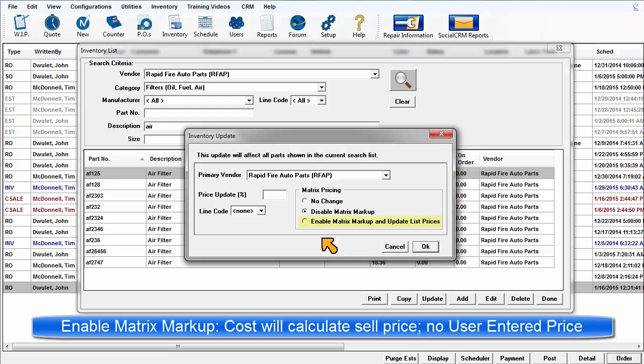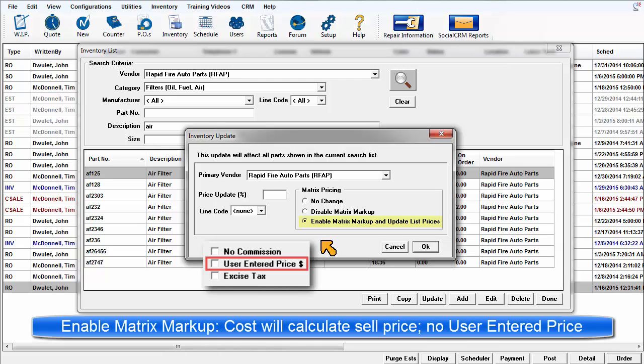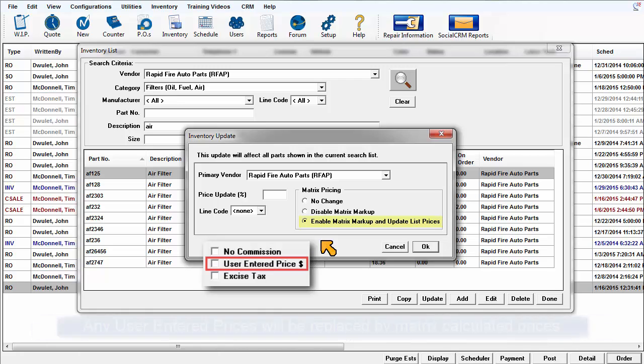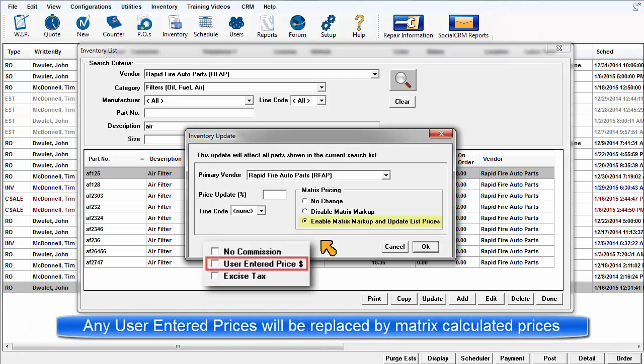Enable matrix markup. This unchecks all user entered sale checkboxes in this range of selected parts, then exposes these item part cost to the matrix, which then applies the current markup setting. Any previous user entered sale prices are now replaced by matrix driven prices.